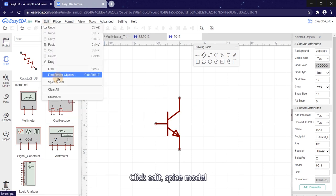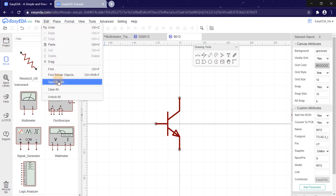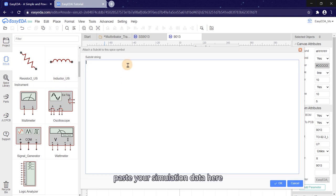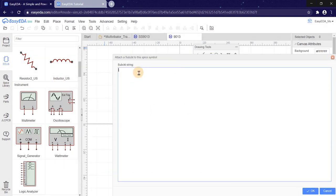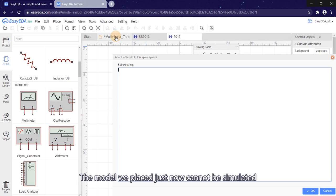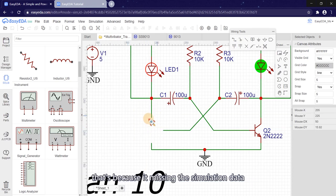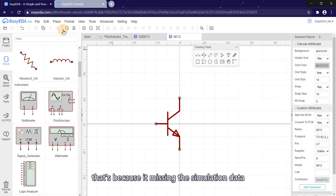Click Edit, SPICE model. Paste your simulation data here. The model we placed just now cannot be simulated because it's missing the simulation data.